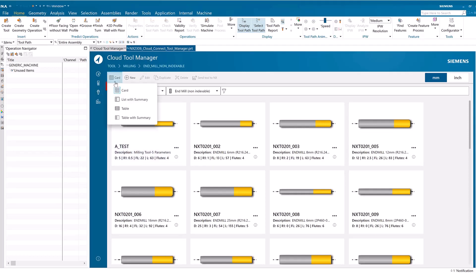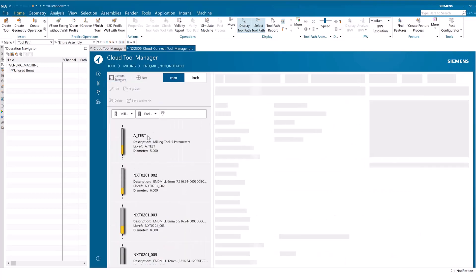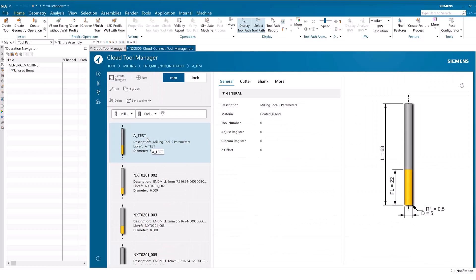There are four display modes: Card, List with Summary, Table, and Table with Summary. Each mode is independent and can be used with any module when searching, creating, editing, and deleting.